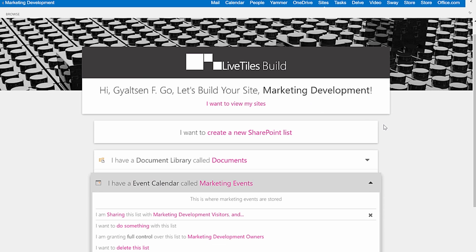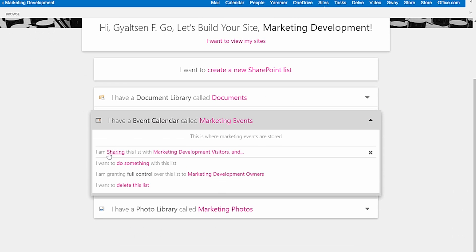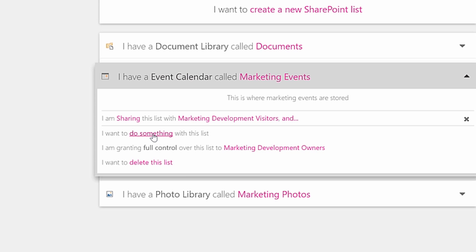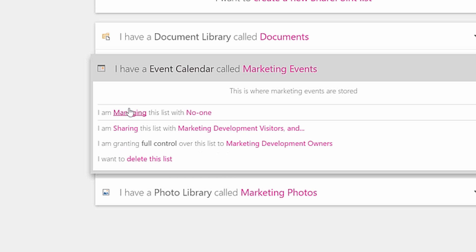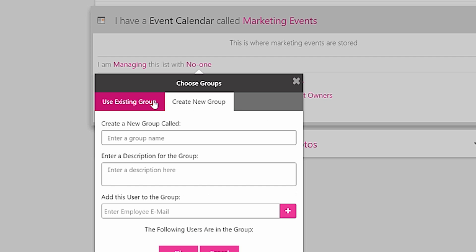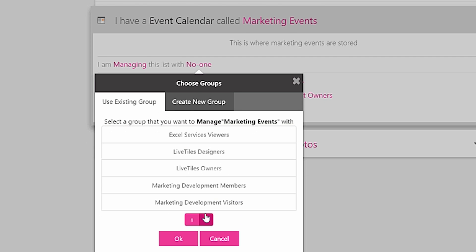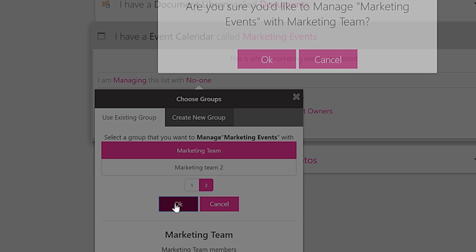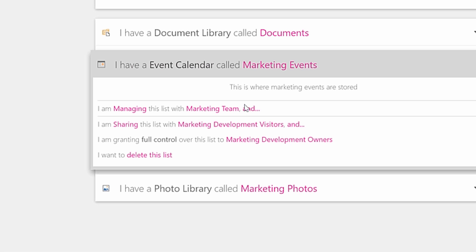And once it's produced, Live Tiles Build automatically shows who you're sharing the list with and who the owners are. Quickly manage permissions by following 'I want to do something with this list.' Here you can choose an existing group or create a new group to allow users to edit or delete lists. And to get rid of a list altogether, just click 'I want to delete this list.'